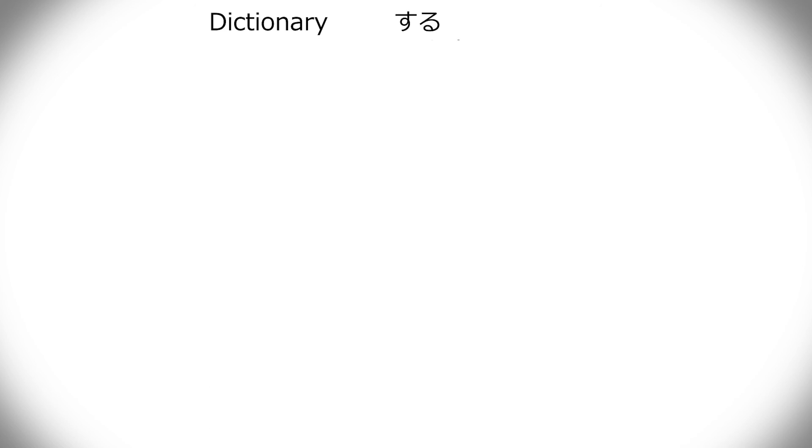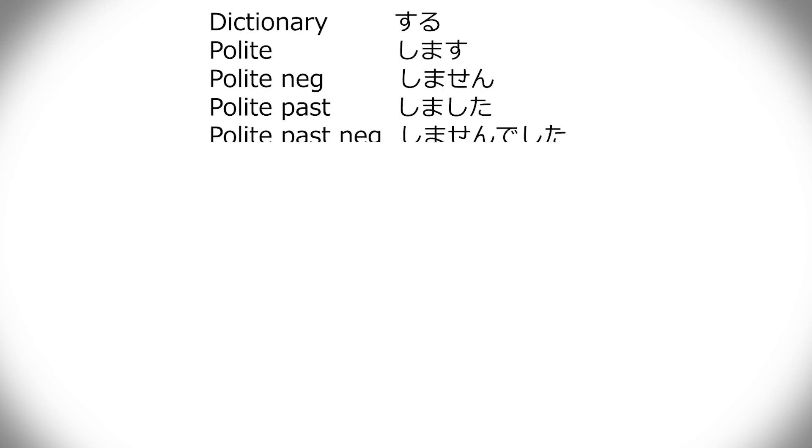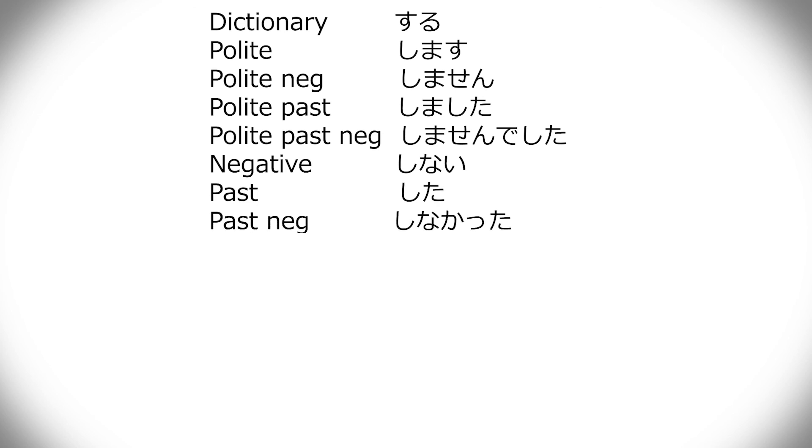Alright, suru. Suru, shimasu, shimasen, shimashita, shimasen deshita, shinai, shita, shinakatta, shite.